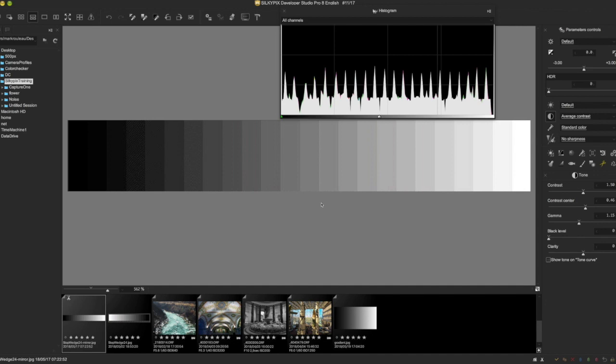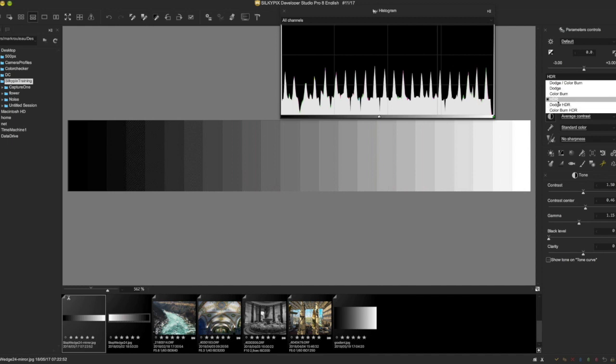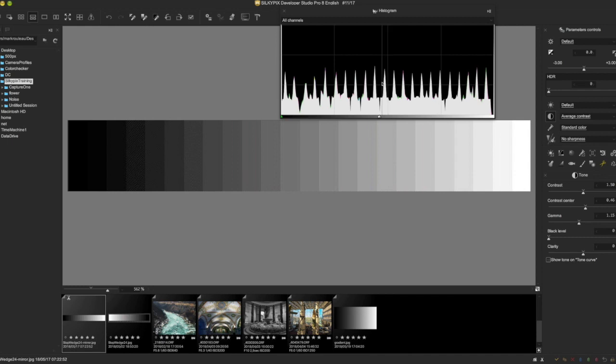Hey, welcome back. I want to talk about these tools up here, the Dodge and Color Burn. I'll save the HDR ones for another video because they work a bit differently. Some of what I'm going to show you is frankly a bit of conjecture, just playing around. The manual is sparse as to what these tools are actually doing.